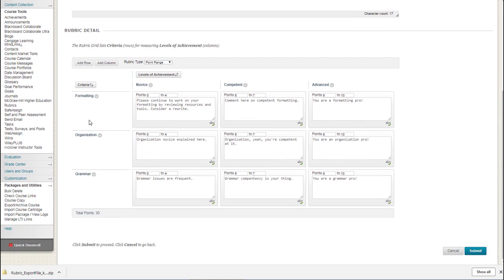So it was formatting, organization and grammar, novice, competent, advanced. And then you can see there were point ranges. So 0 to 4, 5 to 7, 8 to 10, for each one of those levels of achievement.